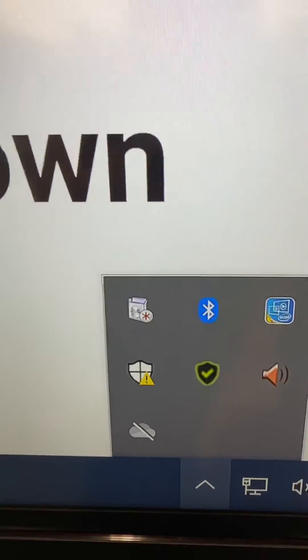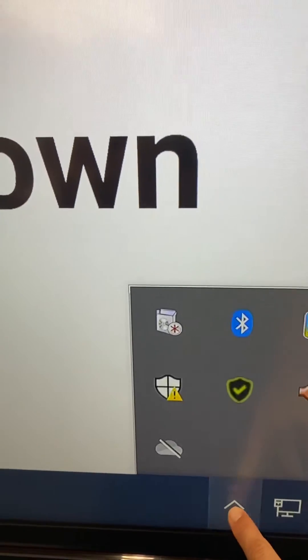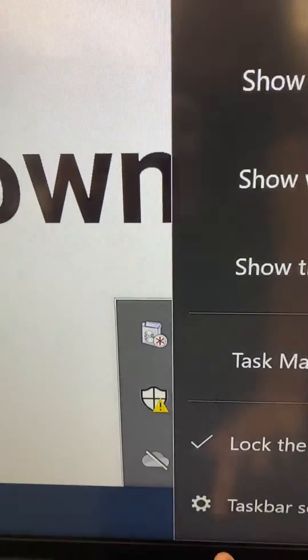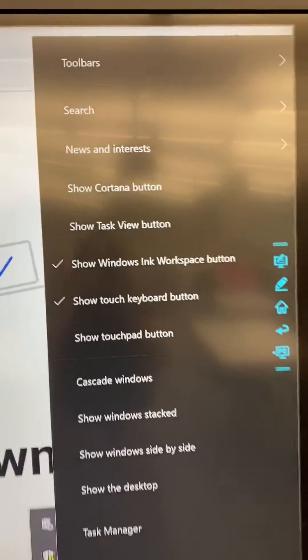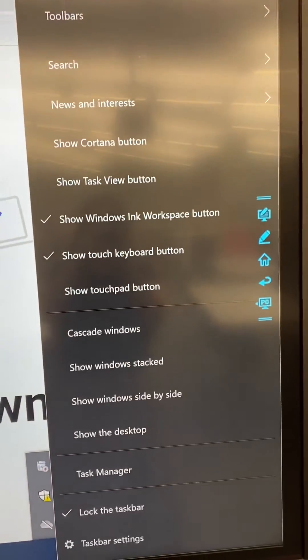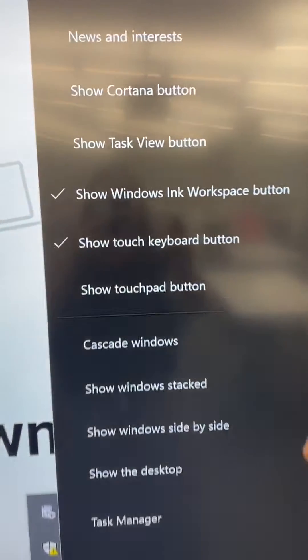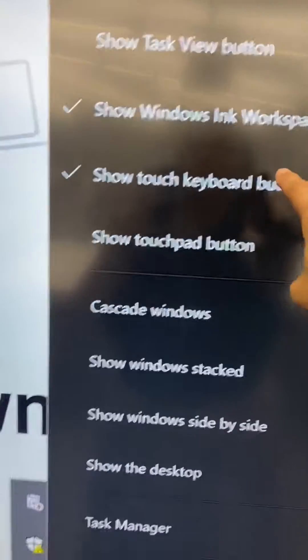So hold down this taskbar button and you will have a list pop up like this. You want to make sure that your show touch keyboard button is checked.